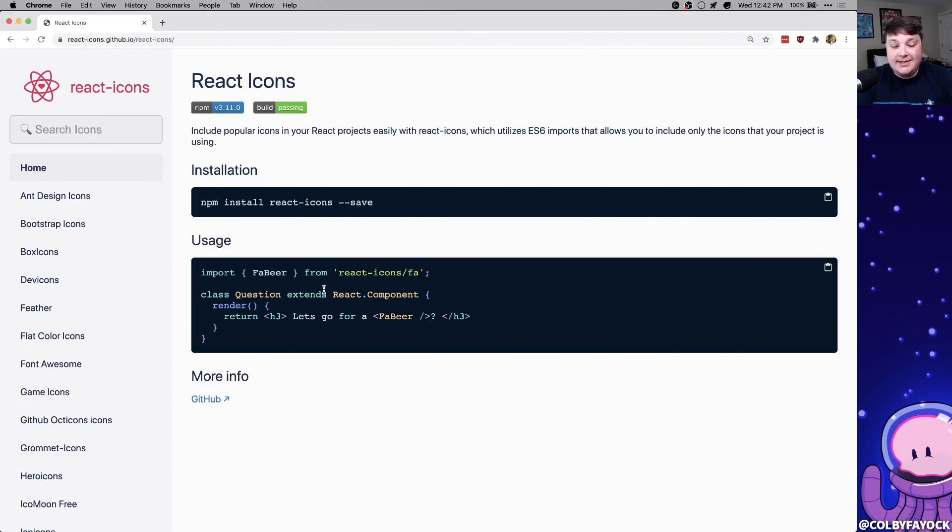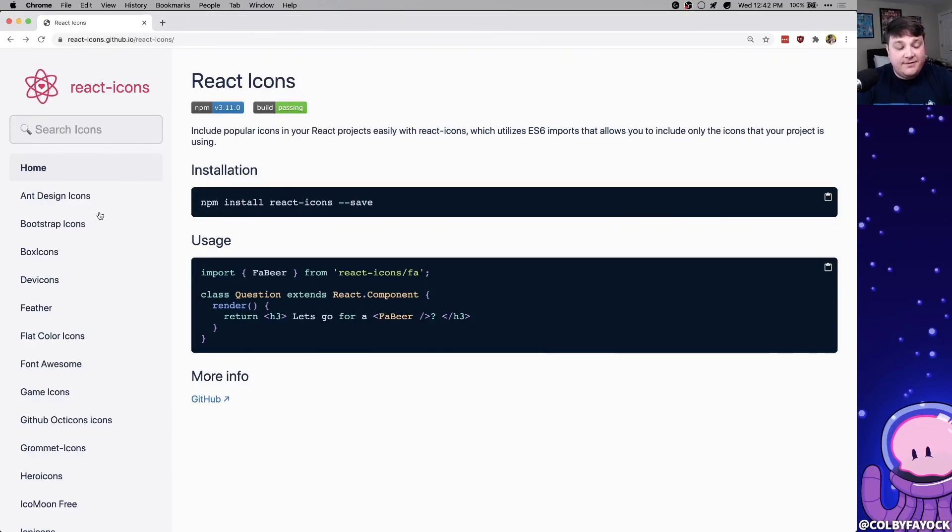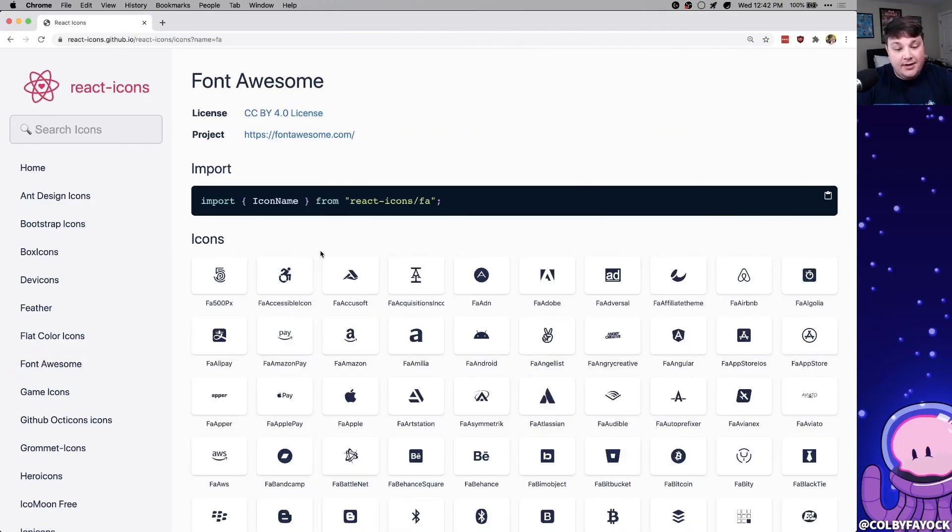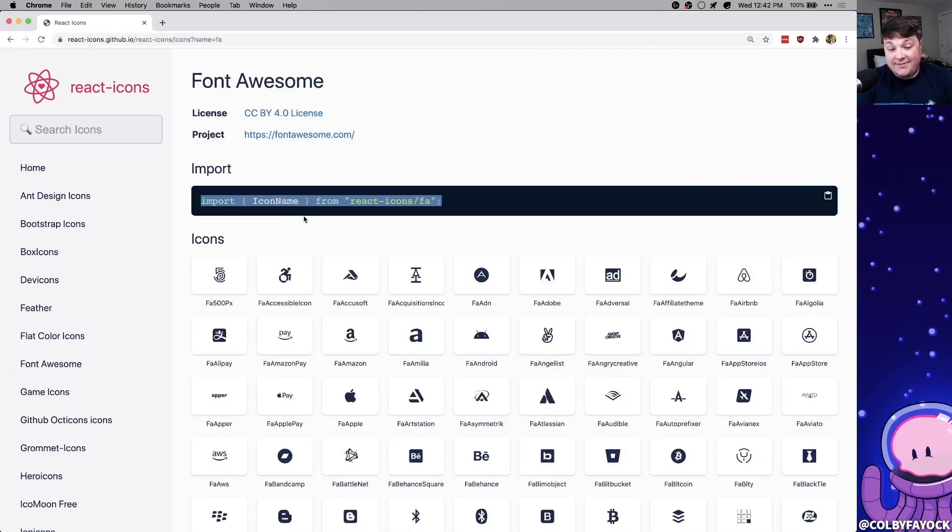So to show how we can easily get started with this, I'm going to use React icons. React icons includes a bunch of different icon libraries like Font Awesome, which is super popular, that we can easily add as React components and then SVG right to our sites.